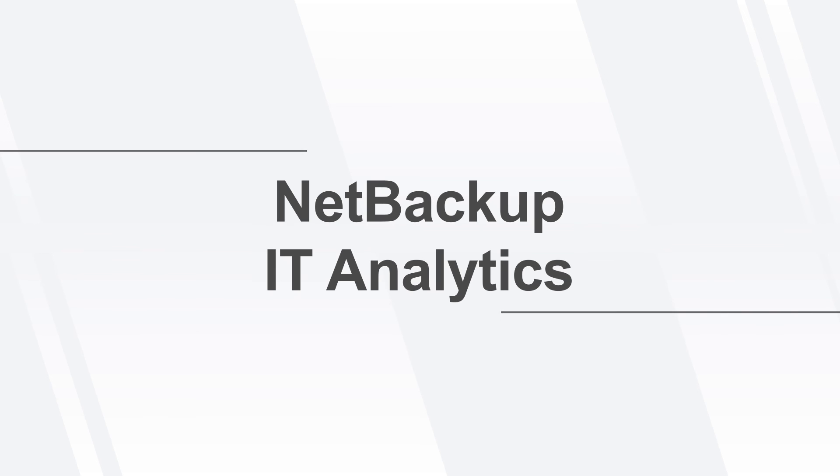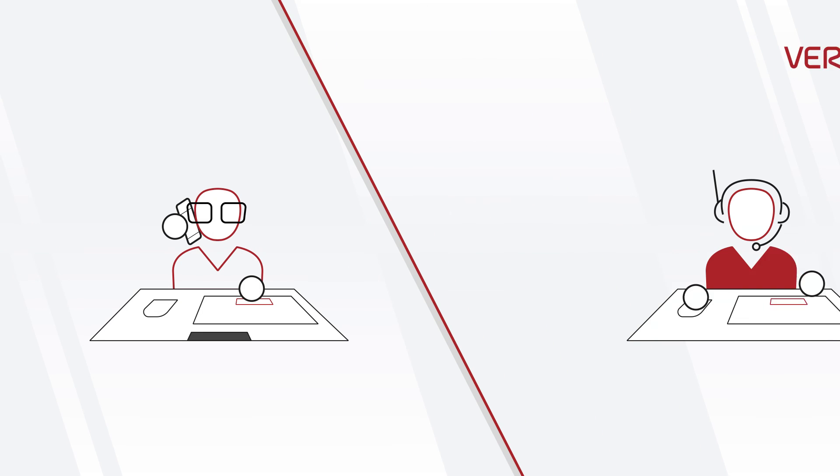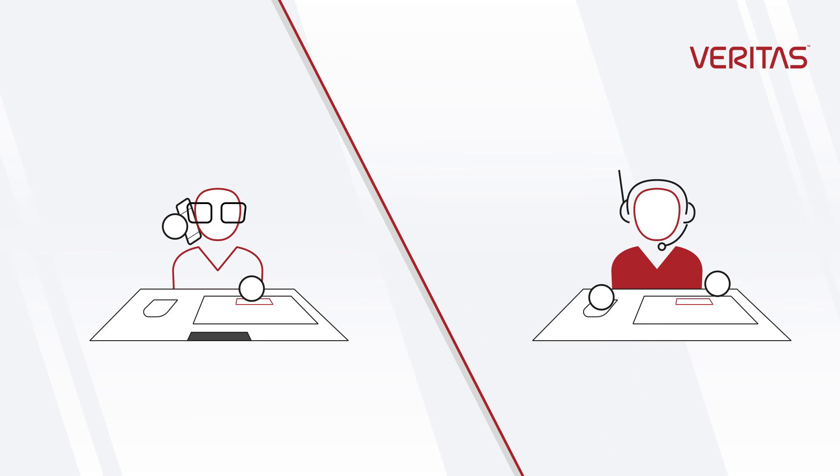For more information on the integrated features and capabilities of NetBackup IT Analytics, contact your Veritas representative.